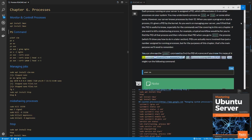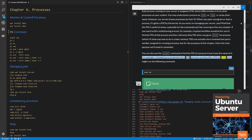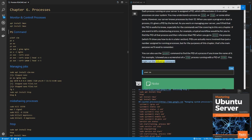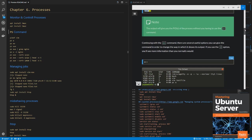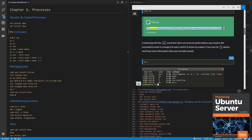You can also use the pidof command to find the PID of a process if you know the name of it. For example, I showed you a screenshot of a Vim process running with a PID of 4346. You might run the following command: pidof vim. The output will give you the PIDs of the process without you having to use the PS command.